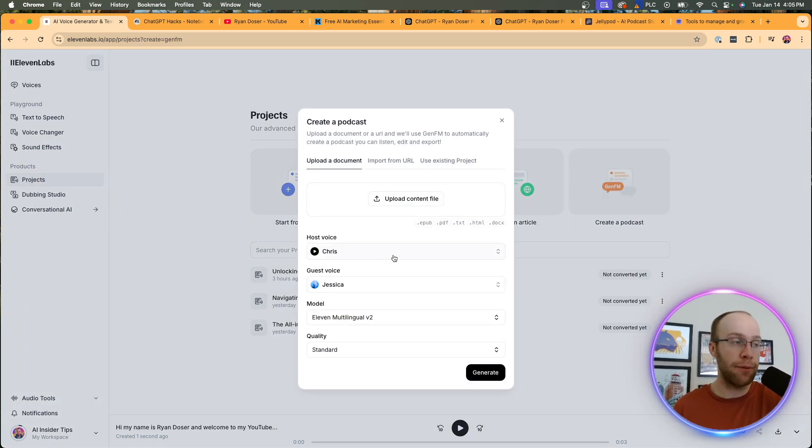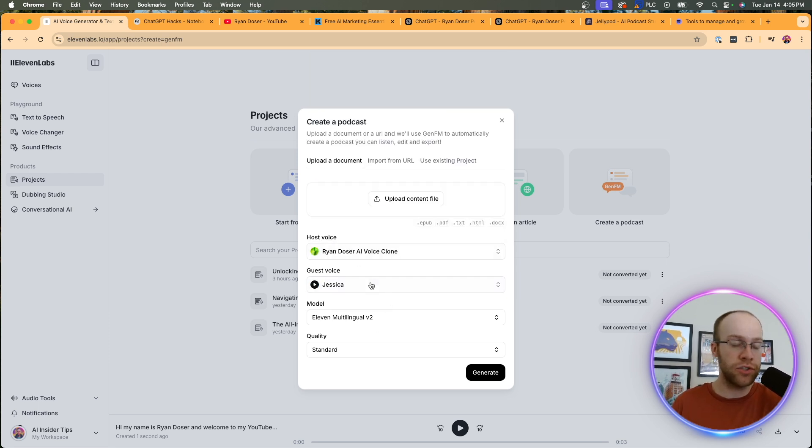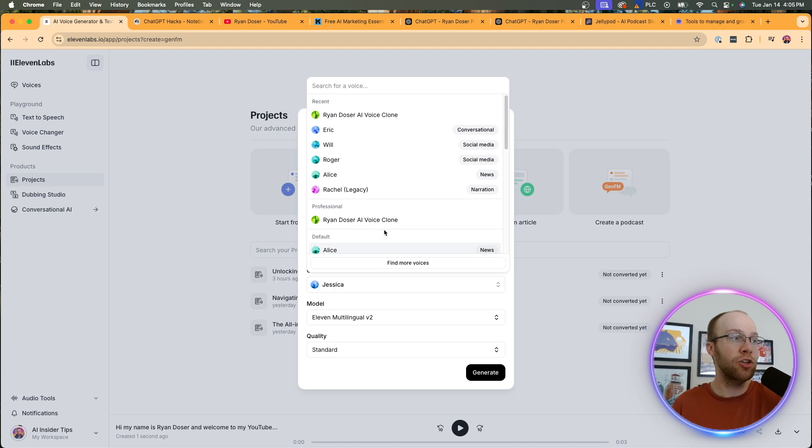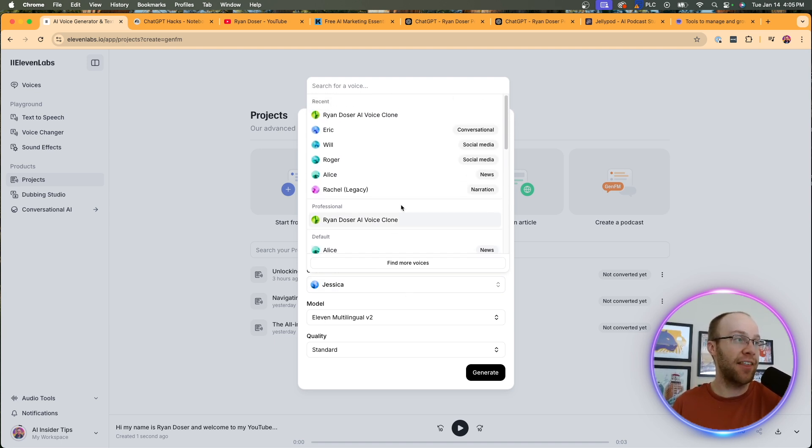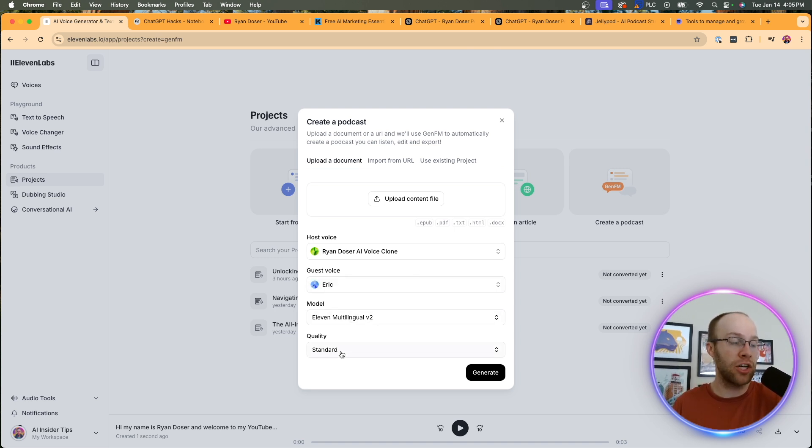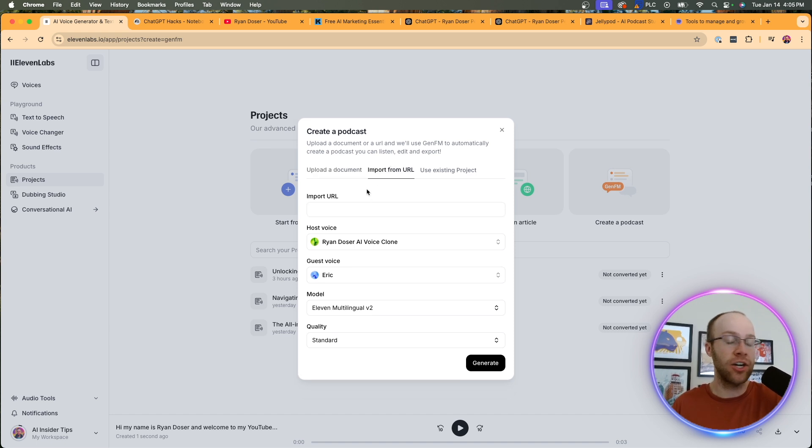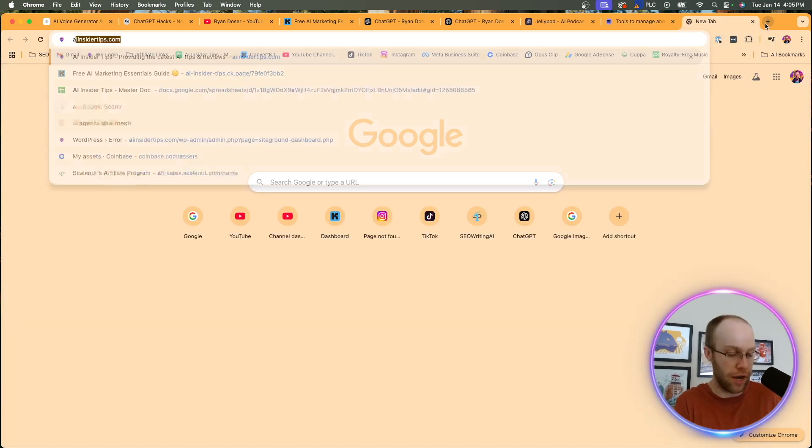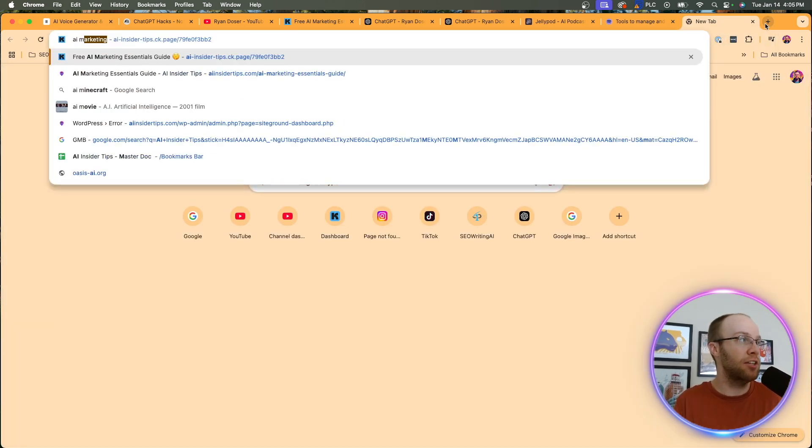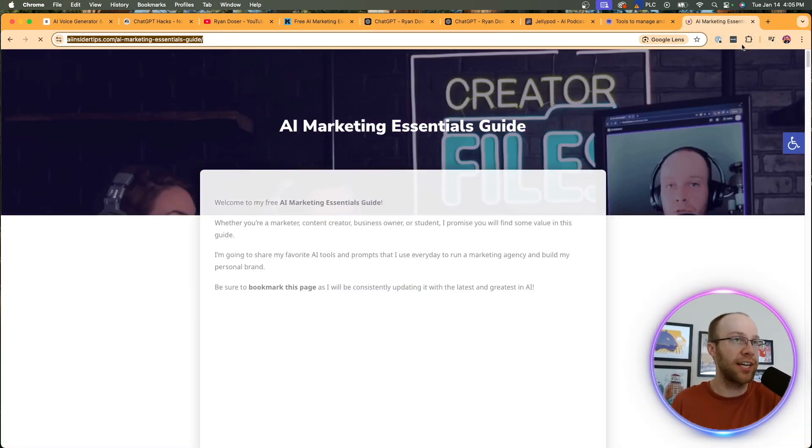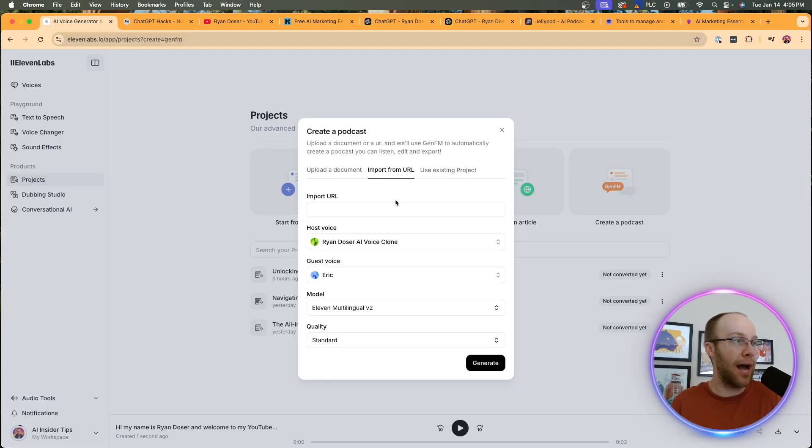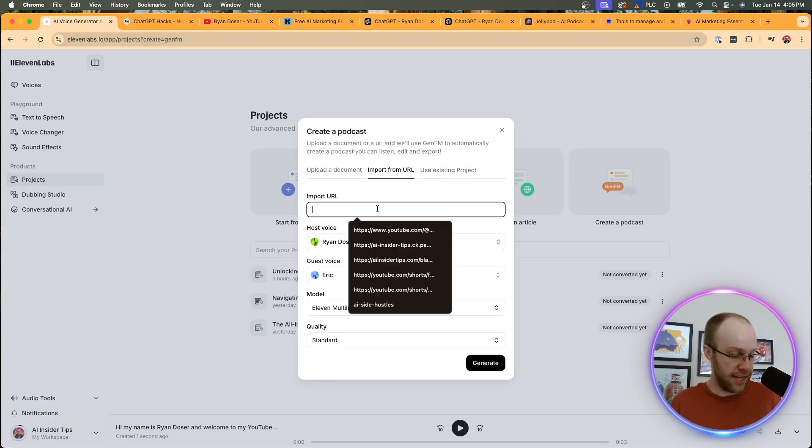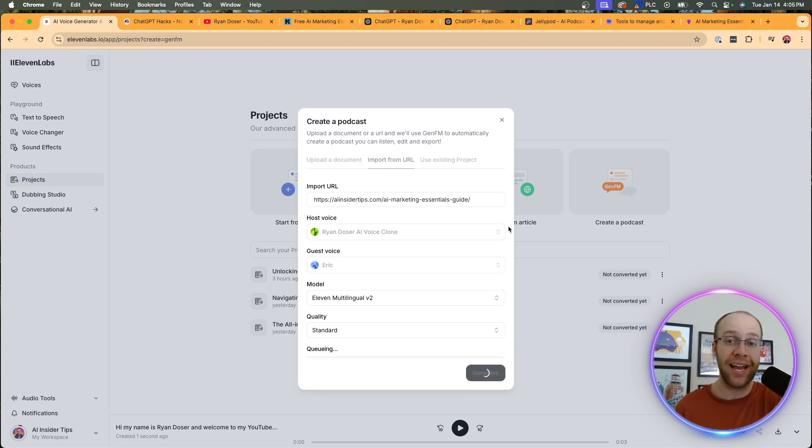And this is going to give you an option to choose your host voice, guest voice, your model. So what I'm going to do is I'm going to make my AI voice clone the host voice. And here you can just choose any of the default voices as kind of that secondary voice here. So I'm just going to click Eric. You can play them if you want to listen to them really quickly. I would leave the model and quality as is, but when it comes to the actual podcast here, I'm going to show you how to edit this in more detail here in a little bit, but what you want to do is just give it some sort of URL. So what I'm going to do is I'm actually going to copy and paste my AI marketing essentials guide. I'm going to come back to 11 labs, paste it in here where it says import URL, and then I'm going to click generate. And then I'm going to come back after this is complete.